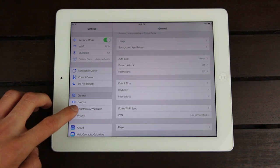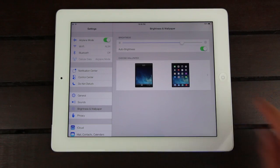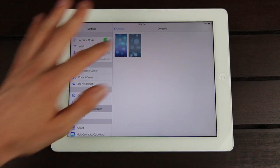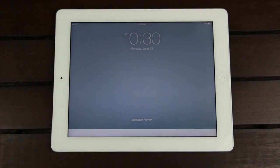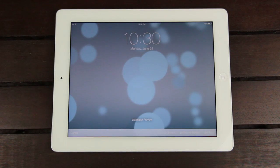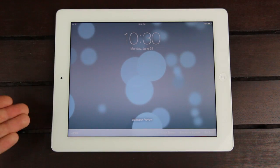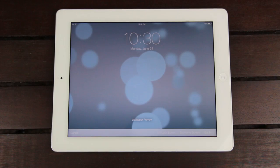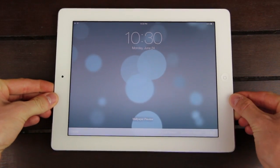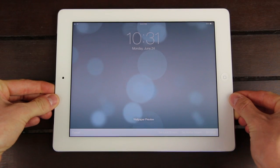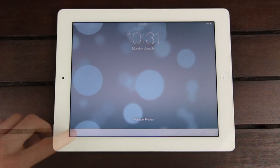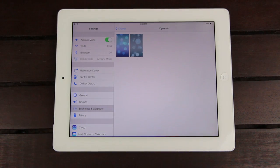Inside of Brightness and Wallpaper, you have two different dynamic wallpapers you can pick from. You can see we have somewhat of a live background — we can either set that as our lock screen, our home screen, or both. This is a really great addition: when you move the device, the background actually corresponds and moves with it. That's dynamic wallpapers in iOS 7, and it's the same across the iPad, iPhone, and iPod Touch.